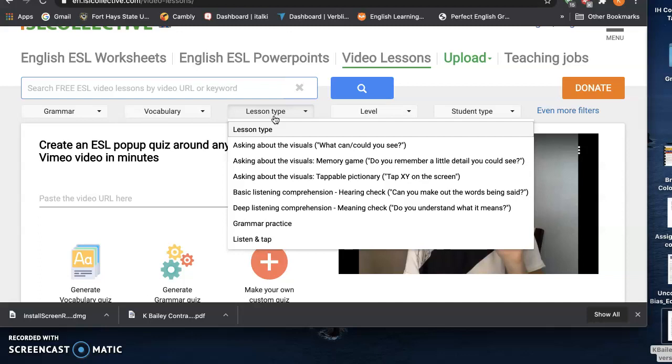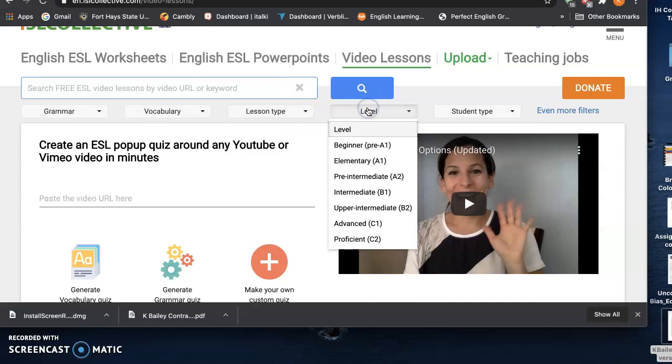You can sort by level for language learner levels. This is based off of the CEFR, the common European frame of reference for language levels.